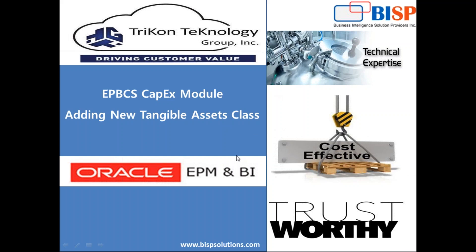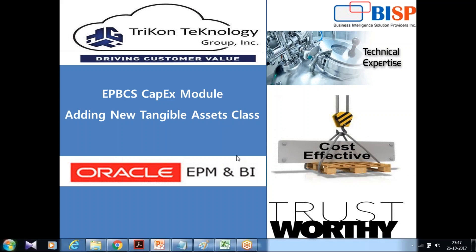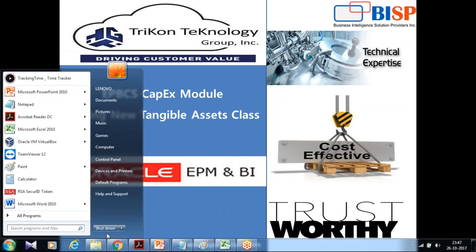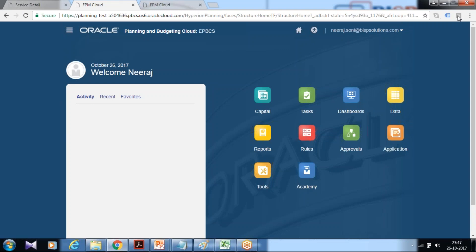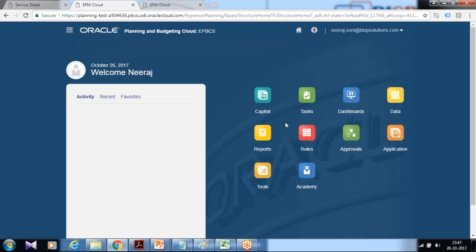As always we start with login to your cloud instance and this is the default screen you find. If you're new to capex capital module please watch my previous two videos where I showed how to create and configure capital module so we can start adding new asset classes.